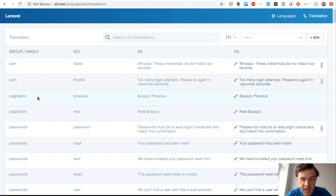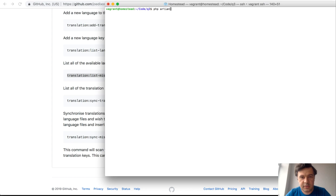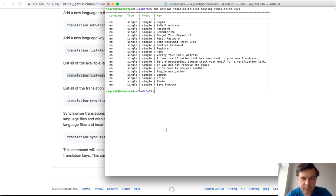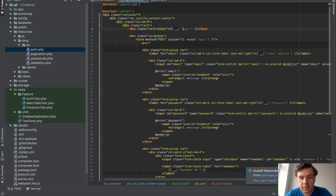Let me find it. This one - list missing translation keys. Let's launch it - should be artisan. It will list what is missing. Quite a lot it seems, but that comes from default Laravel, most of it. 'Login' comes from a file called login.blade from the default login form. This one is not translated anywhere.